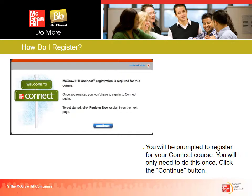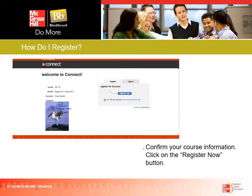It's going to say you're not registered for this course. So it says McGraw-Hill Connect registration is required. Once you register, you'll never have to do anything with Connect again. To get started, click 'Register Now' or 'Sign In' on the next page, then click Continue. It's going to welcome you to Connect, confirm the course information, and then you'll click Register Now.